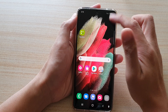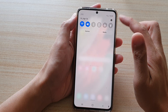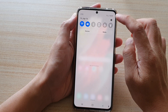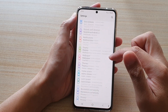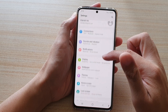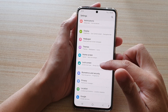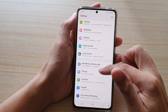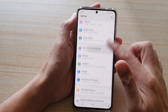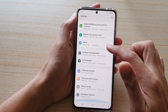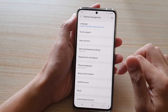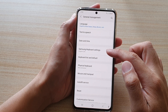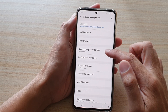Then swipe down at the top and tap on the settings button. In the settings menu, go down and tap on General Management. In here, tap on Samsung Keyboard Settings.